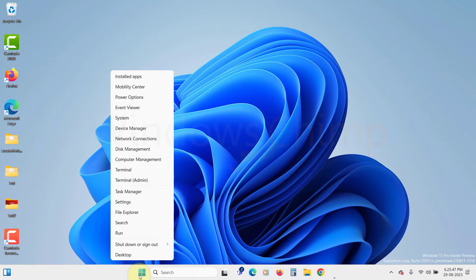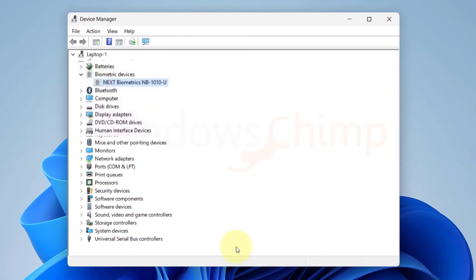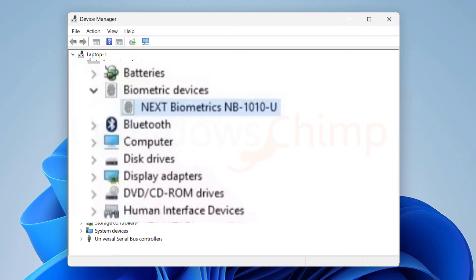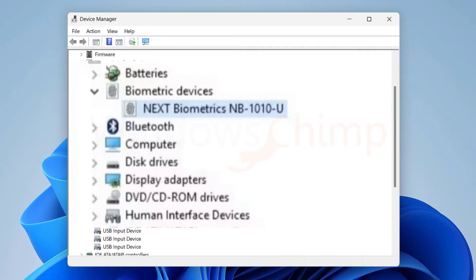To disable it, open Device Manager. Expand Biometric Devices. Right-click on your device and select Disable Device. After completing the above steps, check if the mouse pointer still flickers.